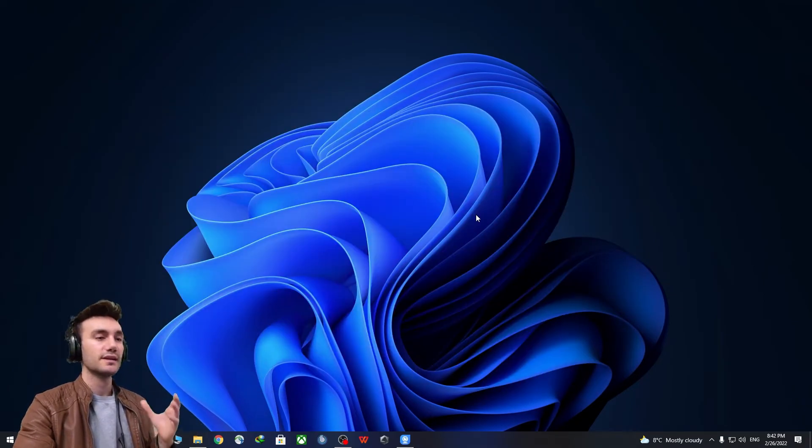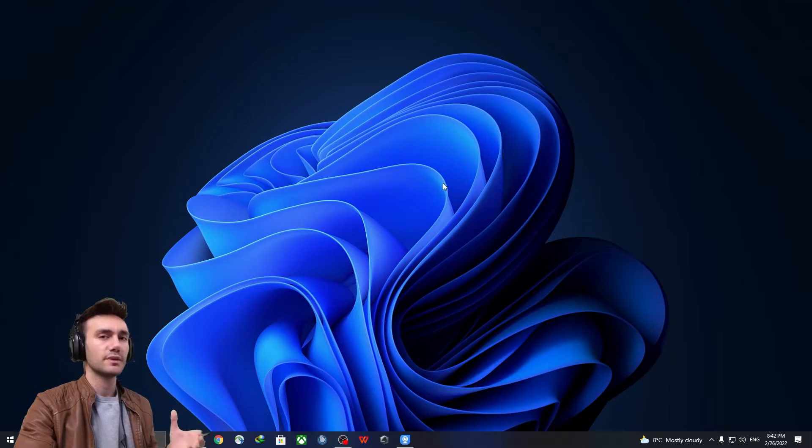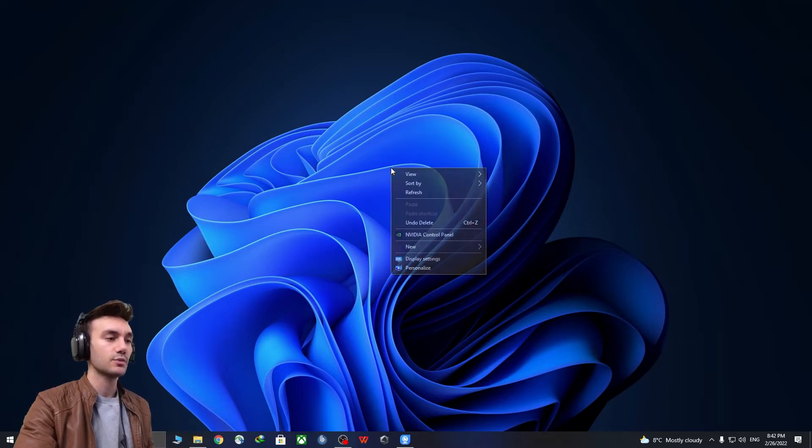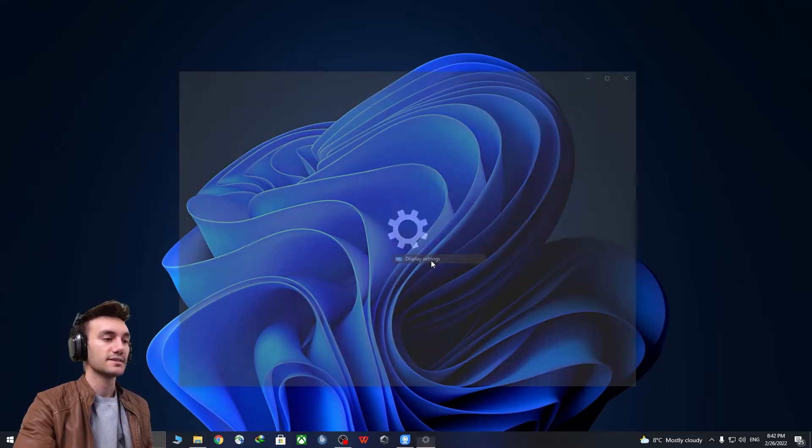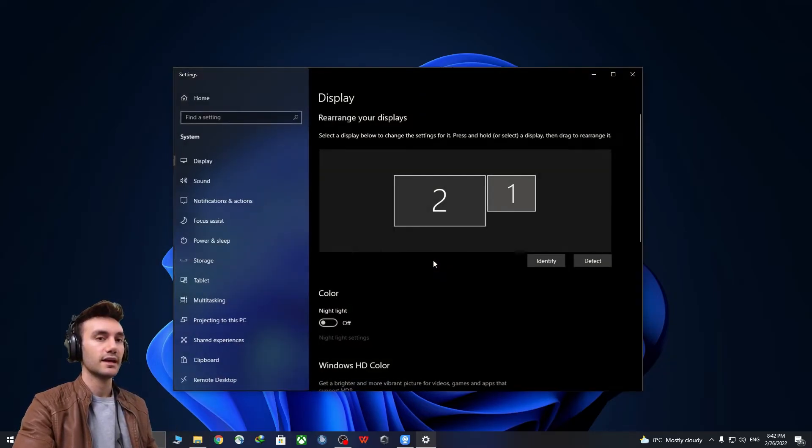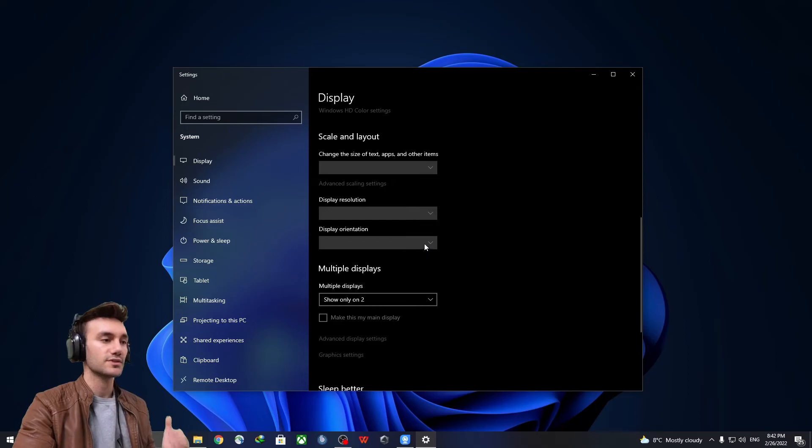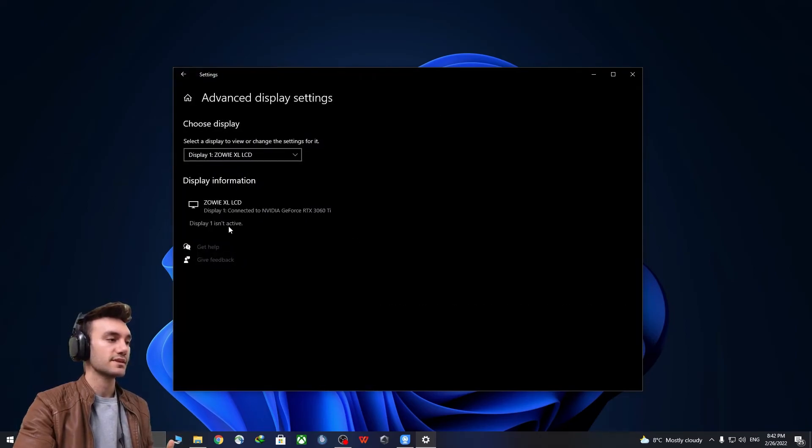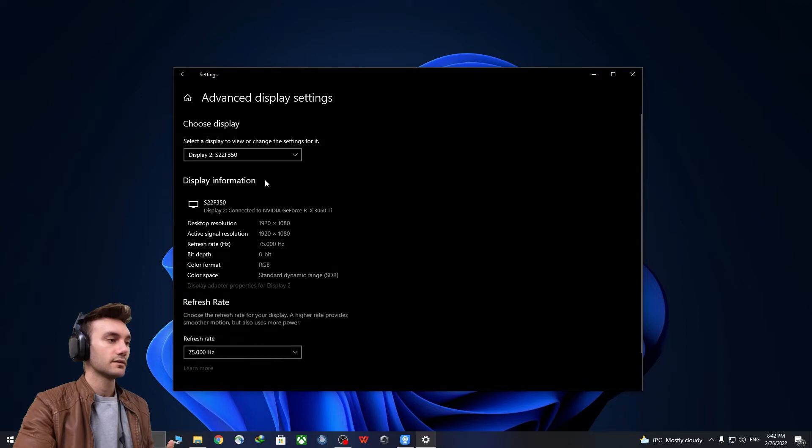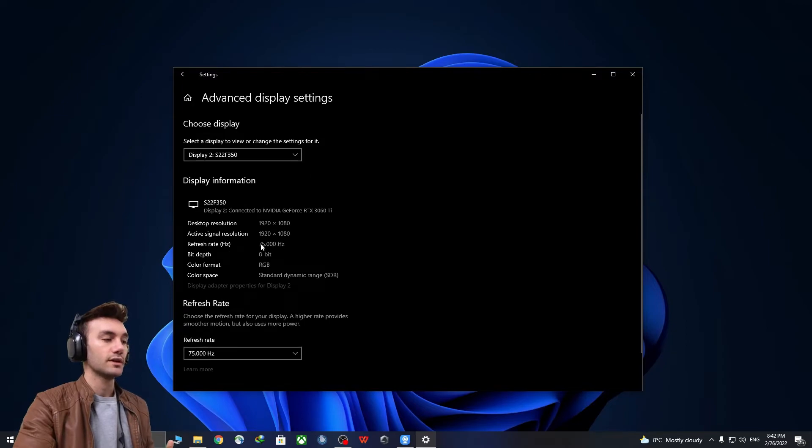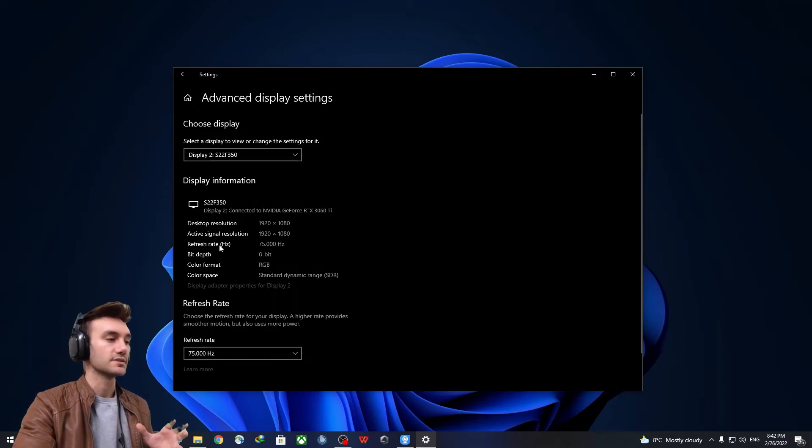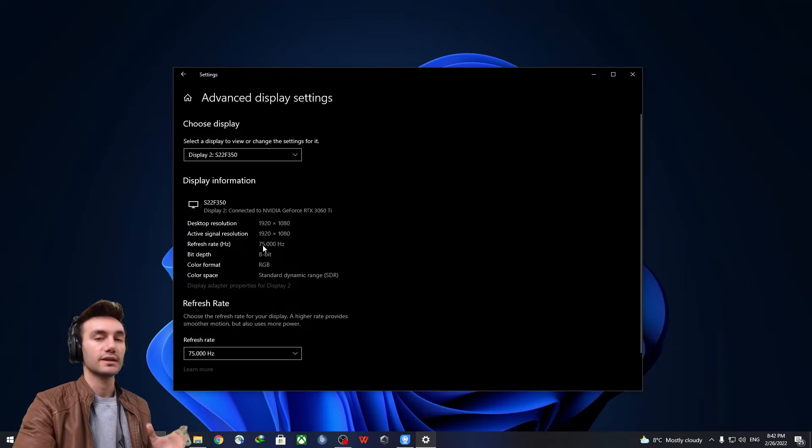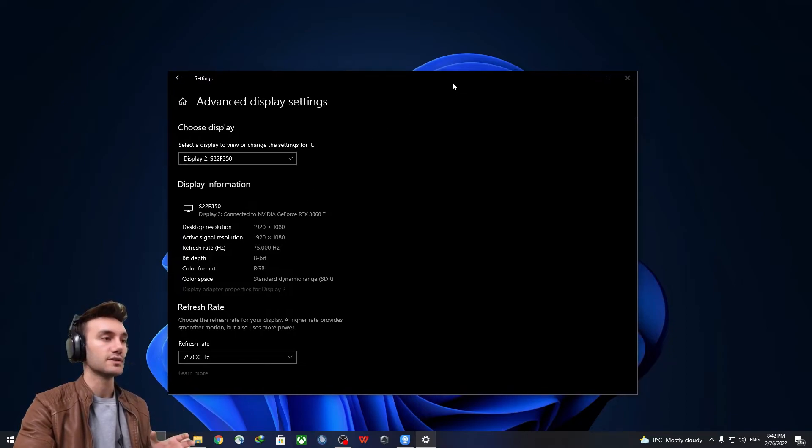So, to test it out, if it's really been changed or not, you want to right-click again, display settings, just follow the same route. And then, advanced display settings. Monitor. And then, you will see, boom, yes. Refresh rate is now working in 75 Hertz.